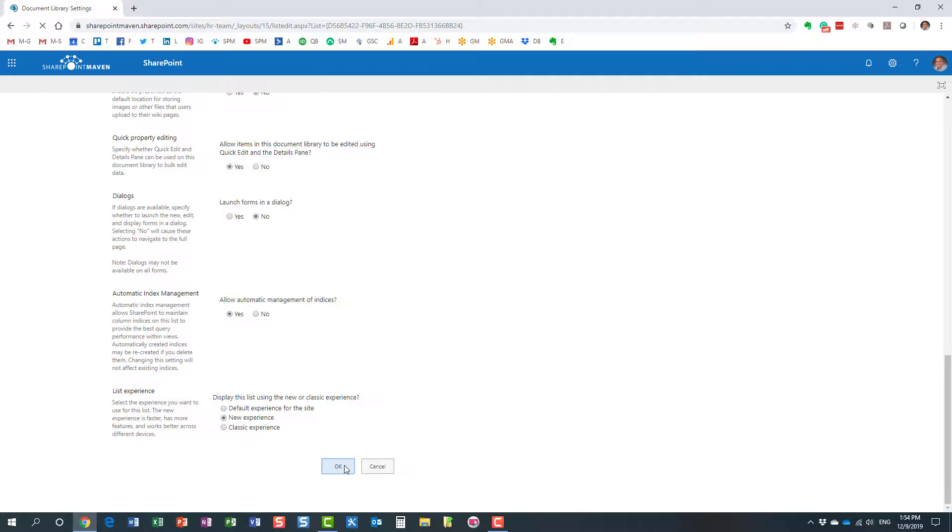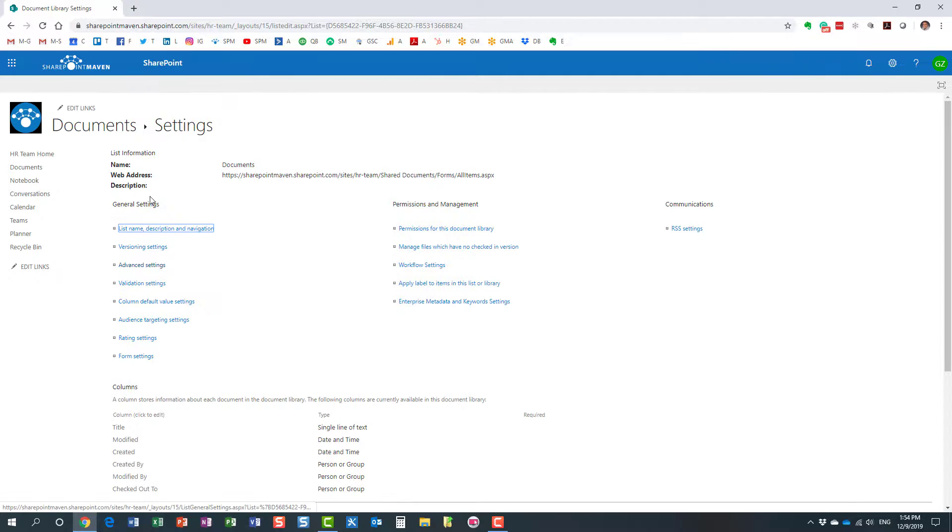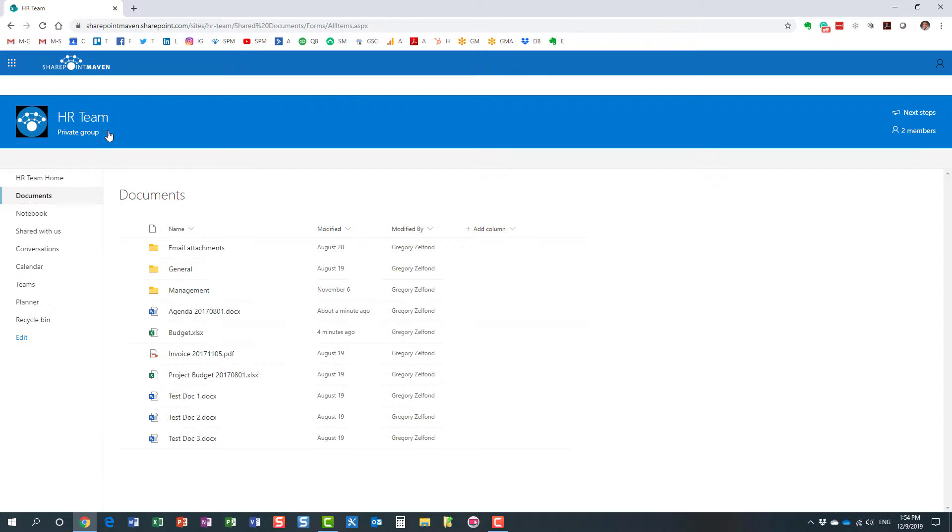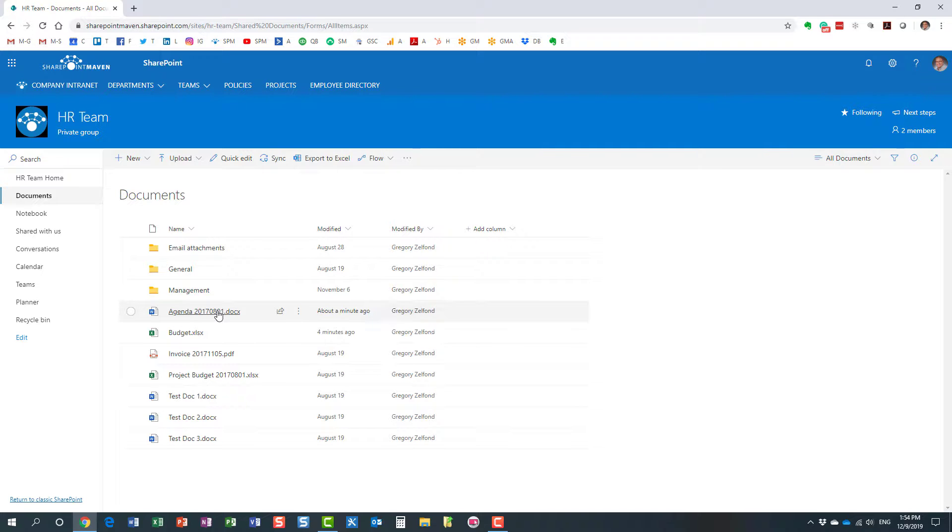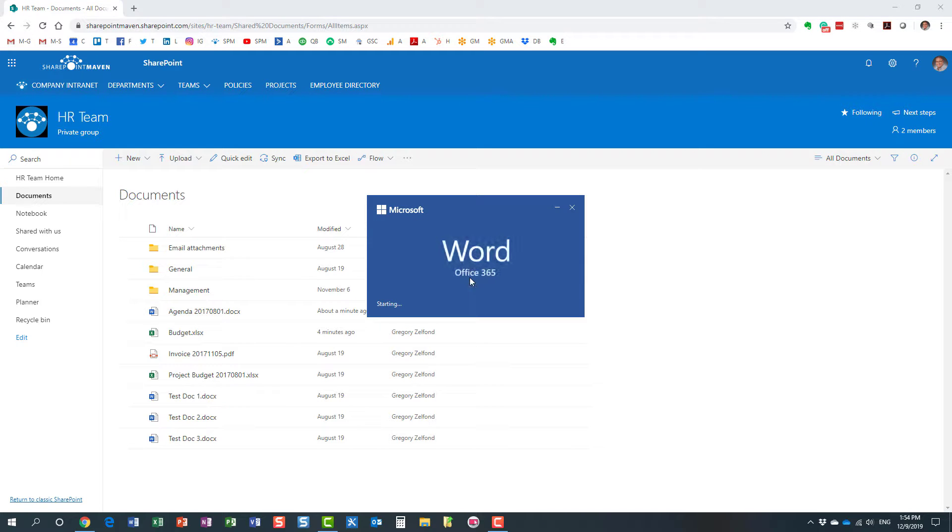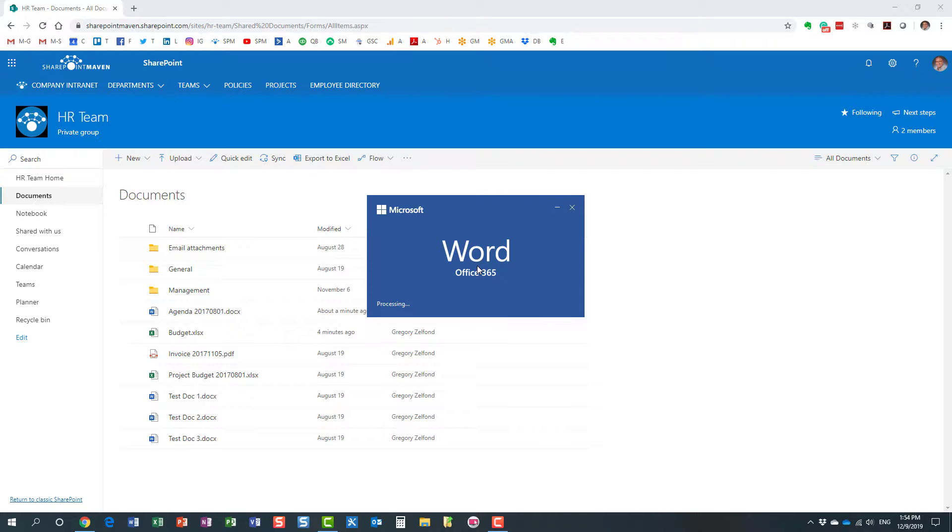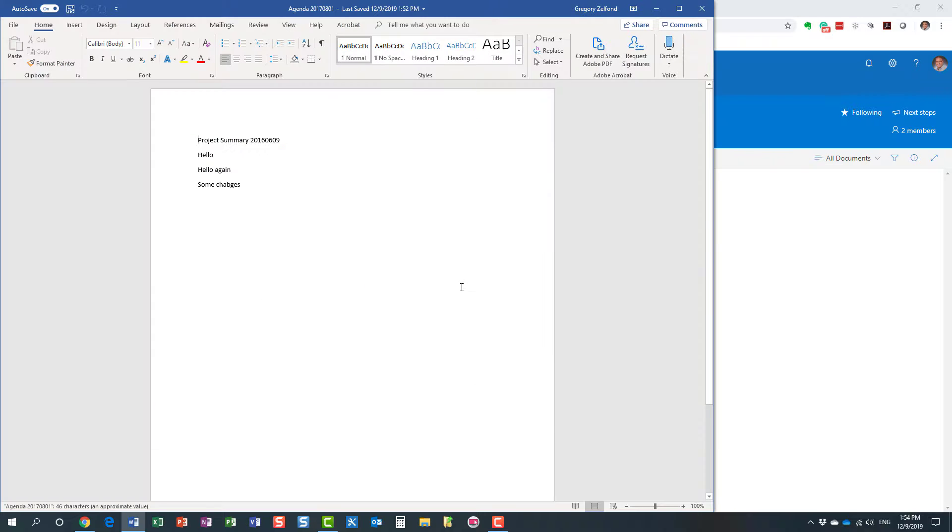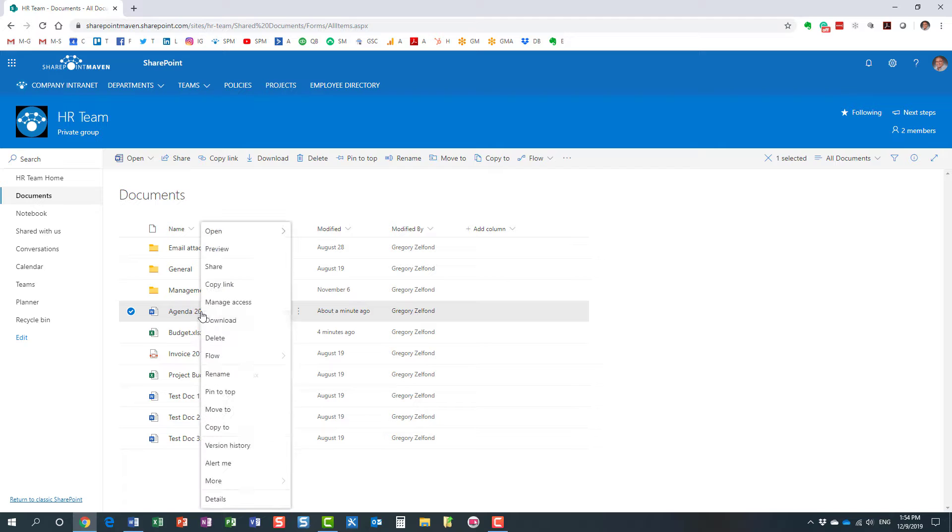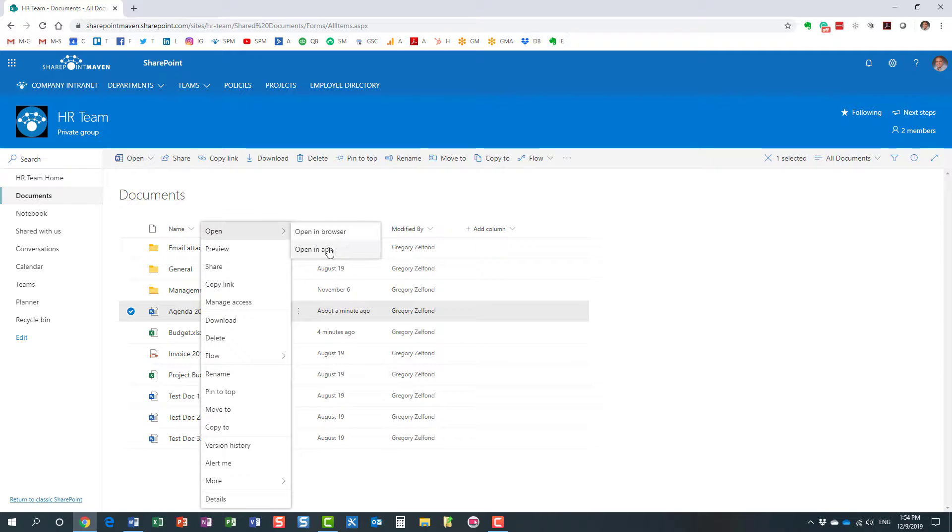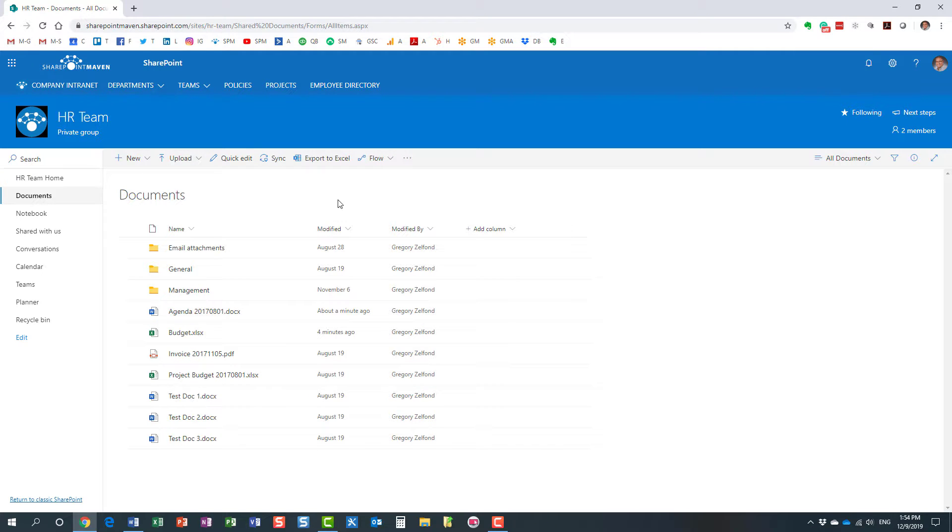If I navigate to my document library and I click on any of the Office documents, here we go—look at this. By default, it does open this document now in the native app. And of course, the browser experience is still available, it's just no longer the default. Essentially we changed the default to this setting over here.